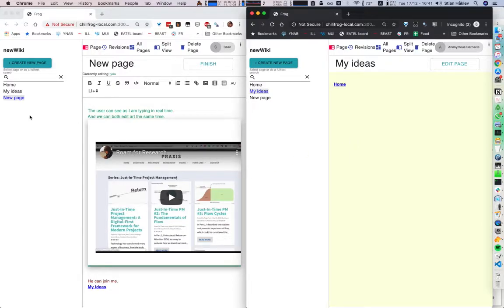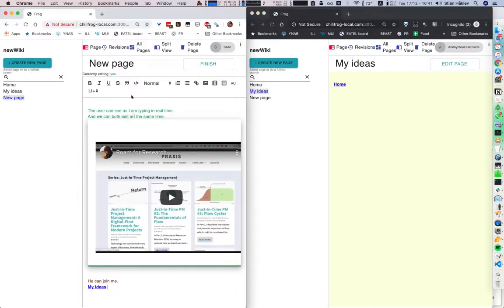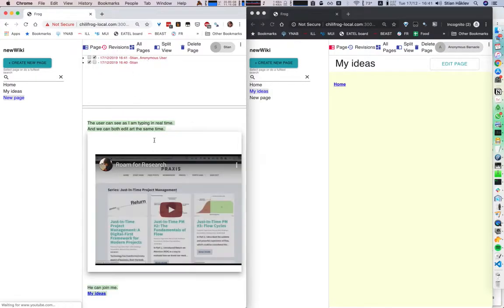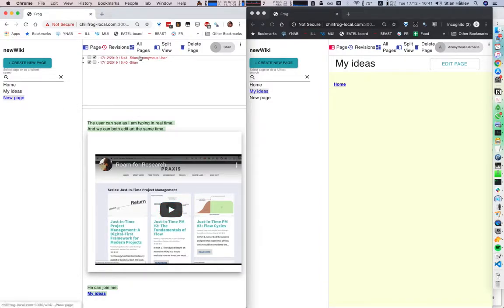Another interesting thing you can do — you can go in here on revisions. And we can see here that I started the page and then we see the different edits that the two users were making. So we can go through the whole history here.